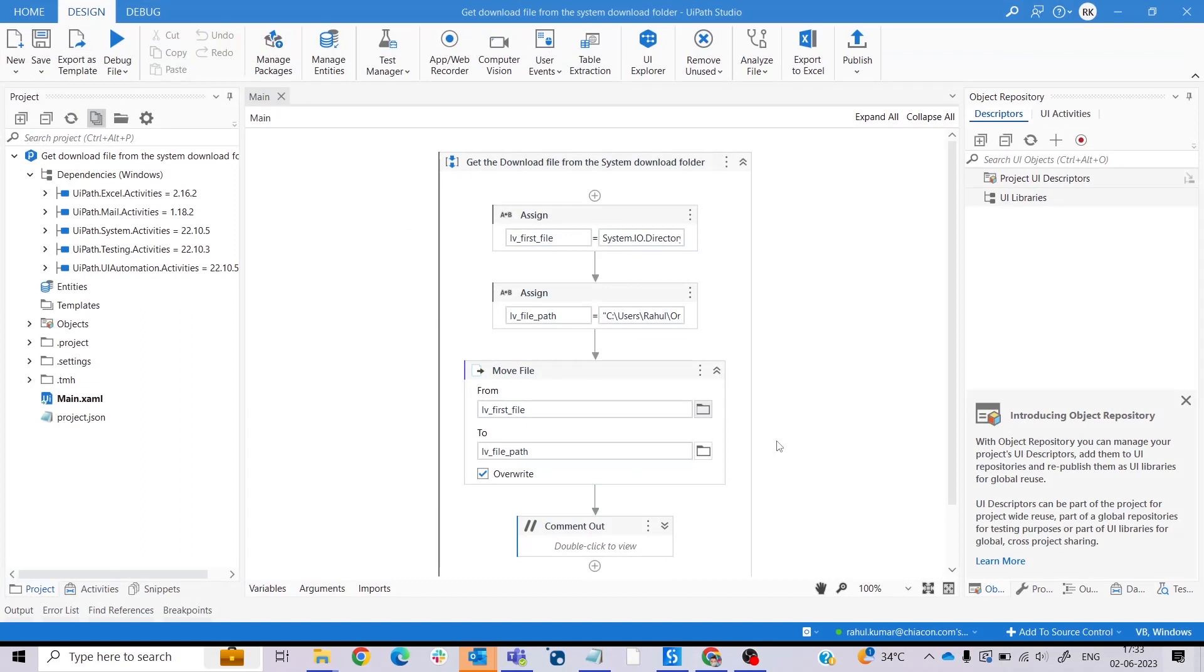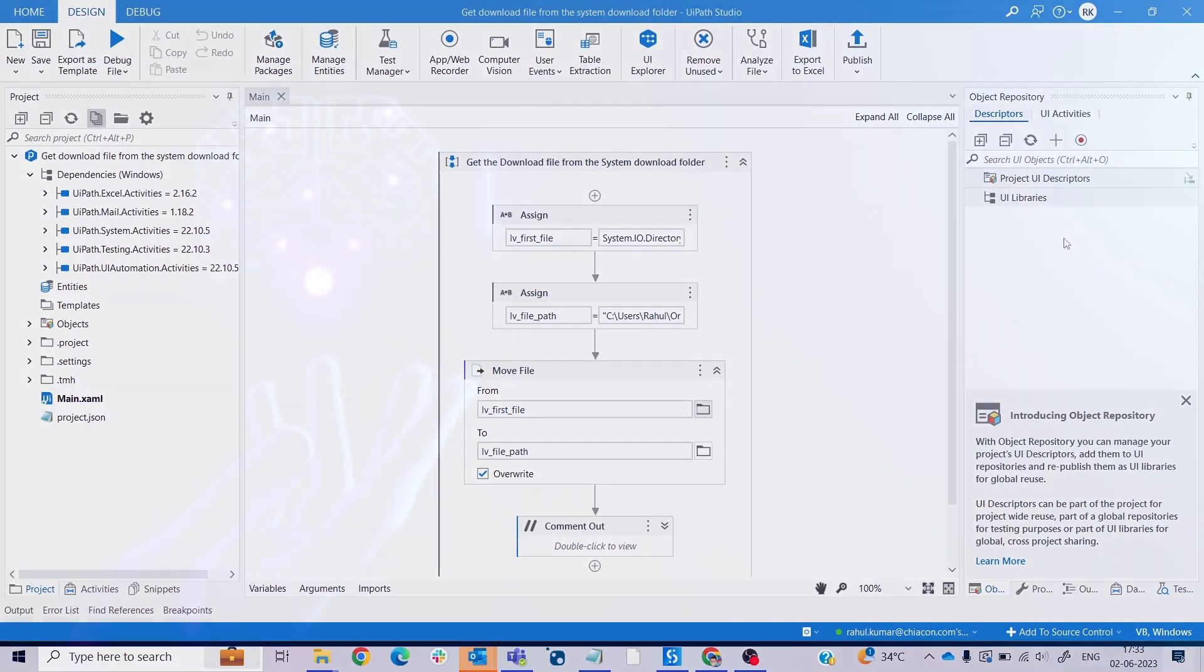So this is our process to move files from the system download folder to our desired folder. Hope this video helps you. Don't forget to like and subscribe our channel. See you in the next video. Till then, happy automation.